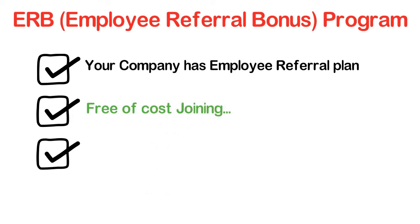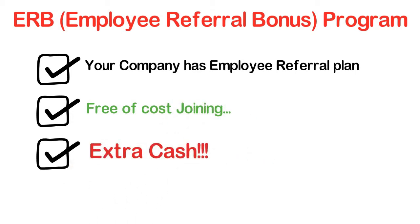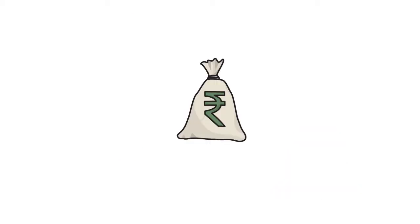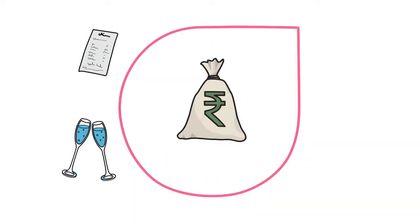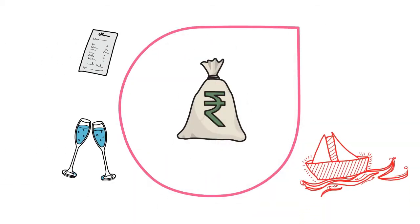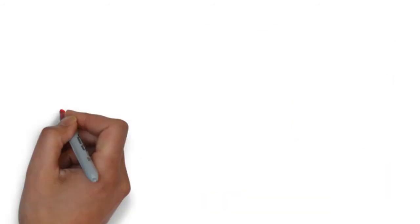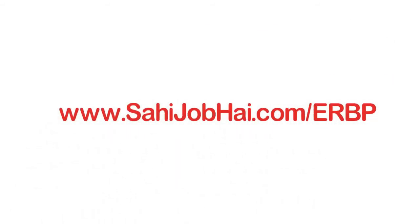I invite you to join our employee referral bonus program and enjoy the extra cash. Pay your bills, throw a party, plan for a trip or invest in mutual funds. Visit www.sahijobhai.com/ERBP to join our employee referral bonus program.